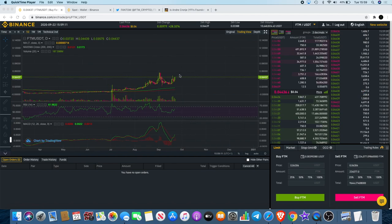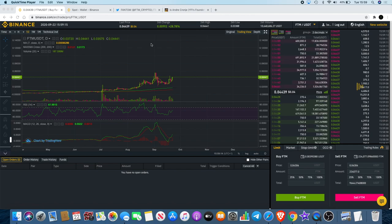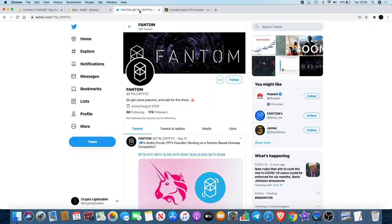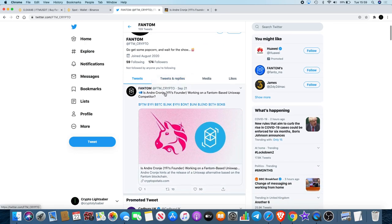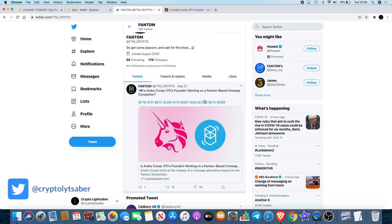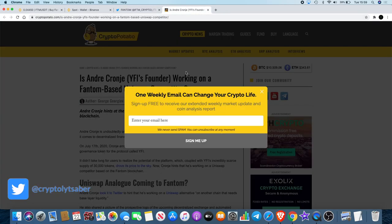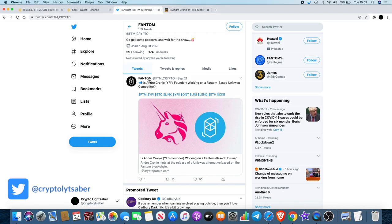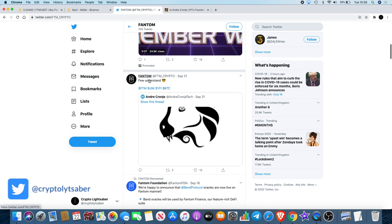Also, one of the things that I'm looking at is the fact that there has been some great developments with Fantom and they've been very active throughout the month of September. If we go to their Twitter page, you'll see that the founder of YFI is working on a Fantom-based Uniswap competitor.